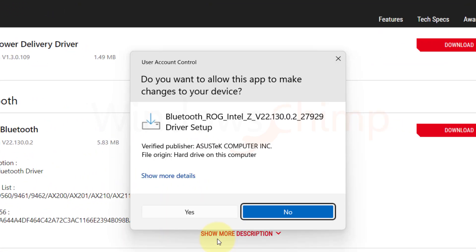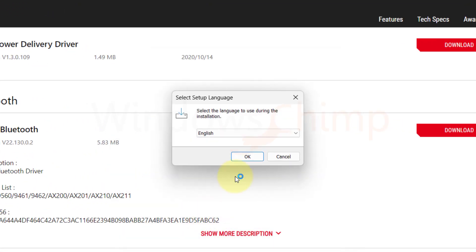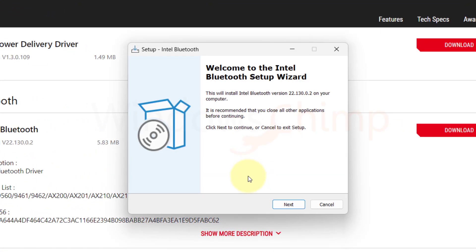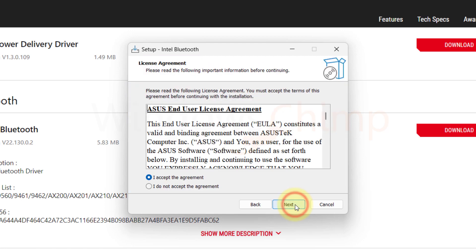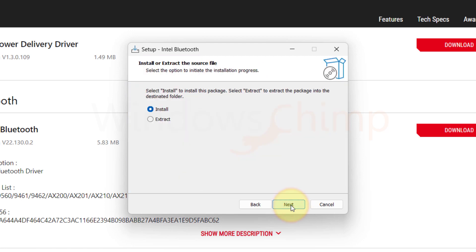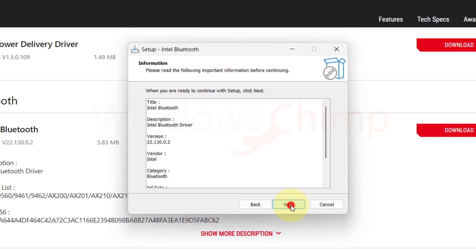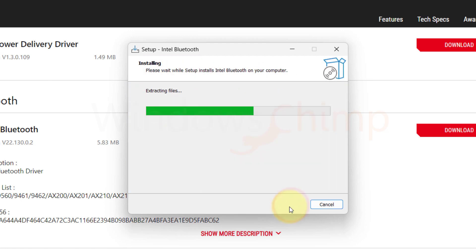Hopefully, your Bluetooth device will be visible and start working. If it still doesn't work, then you might need to contact the service center and get your Bluetooth repaired or replaced.